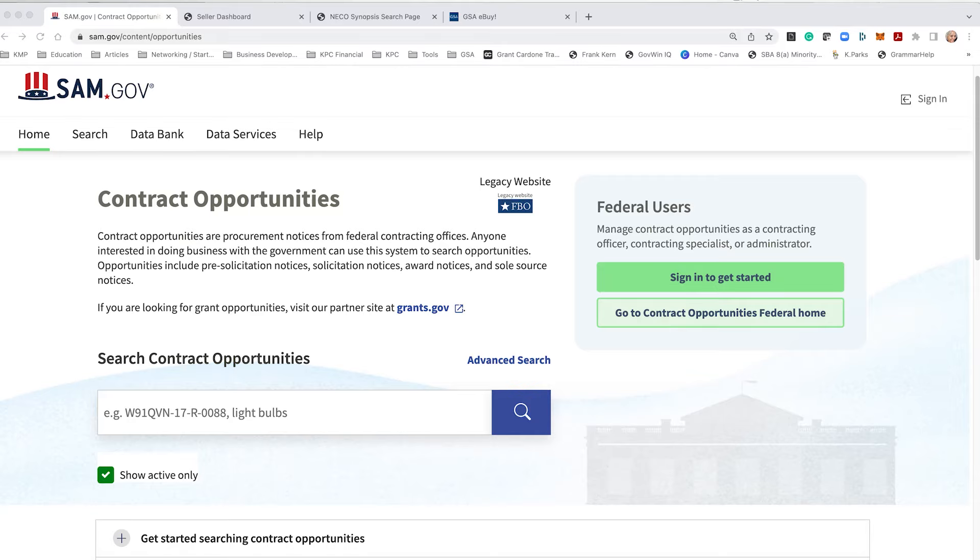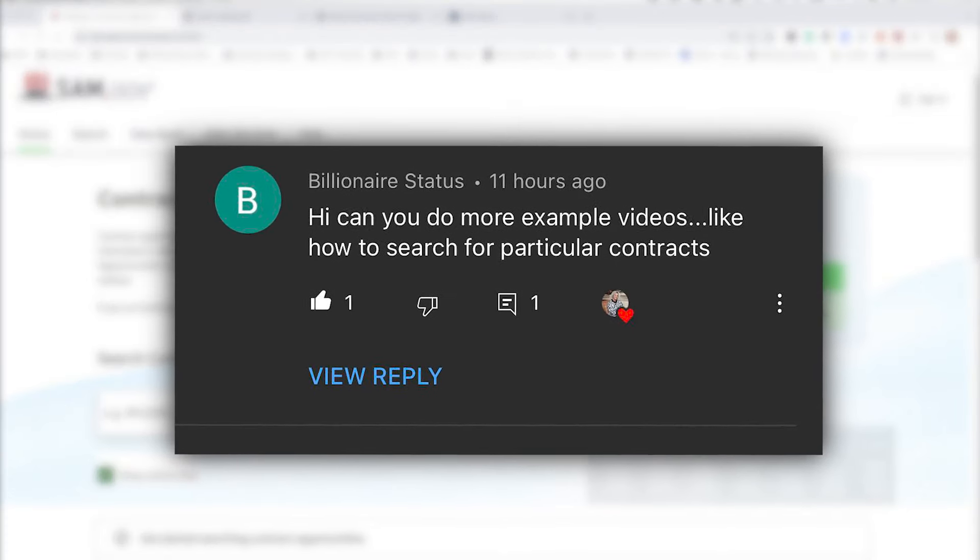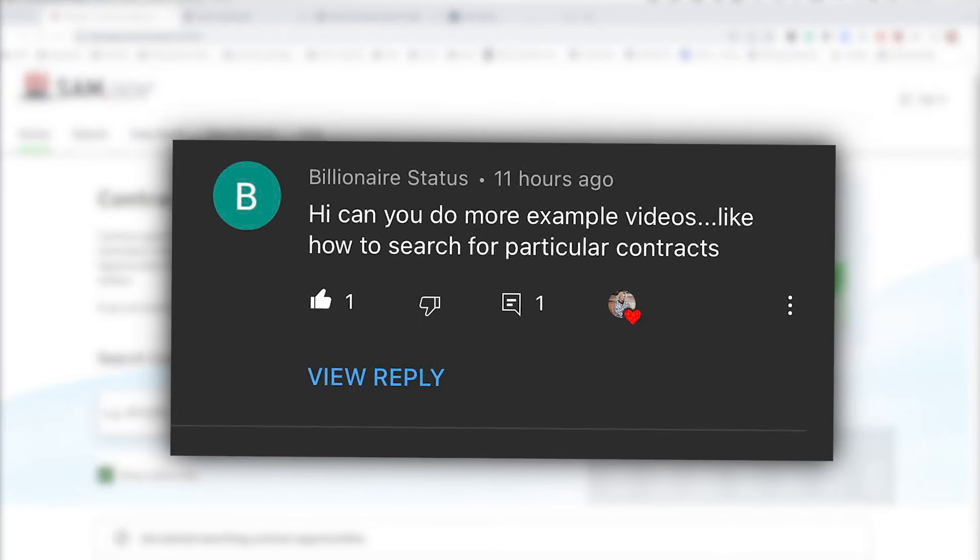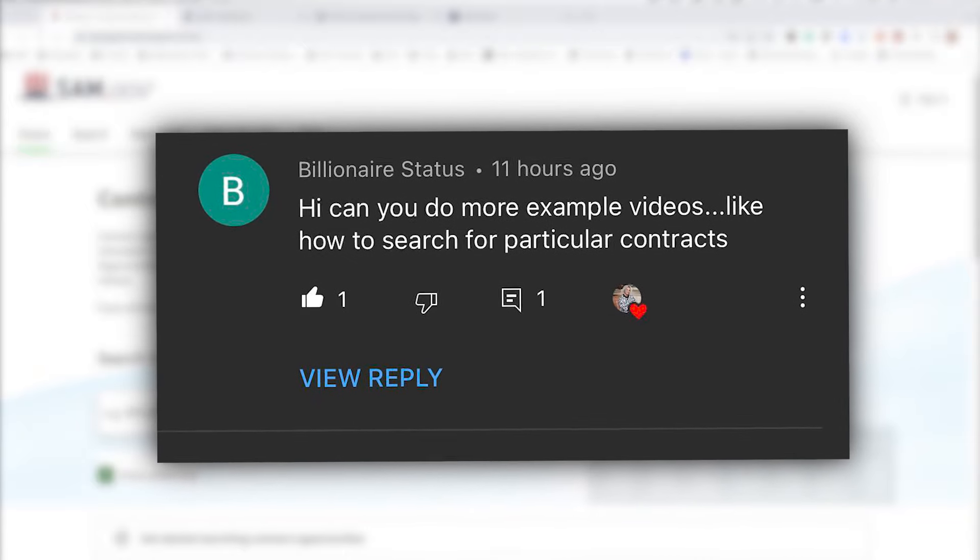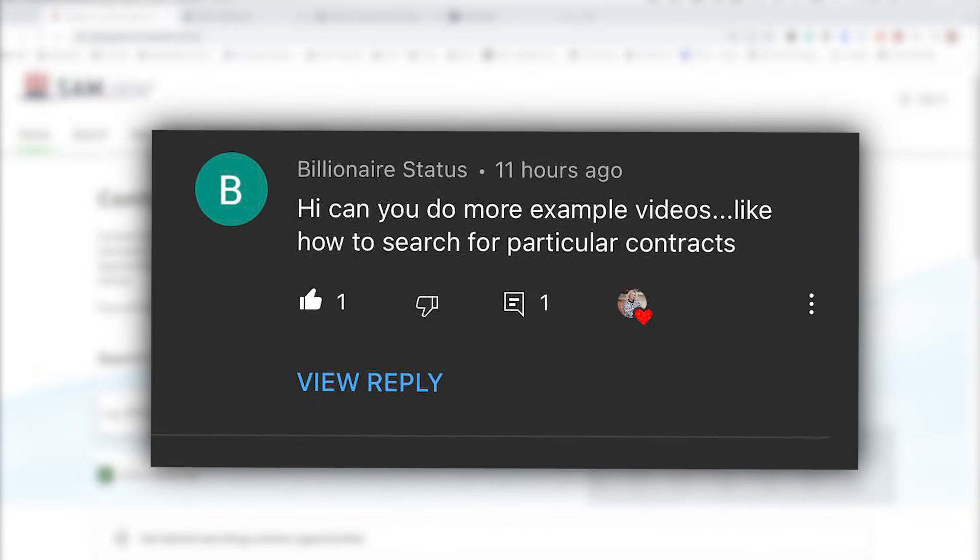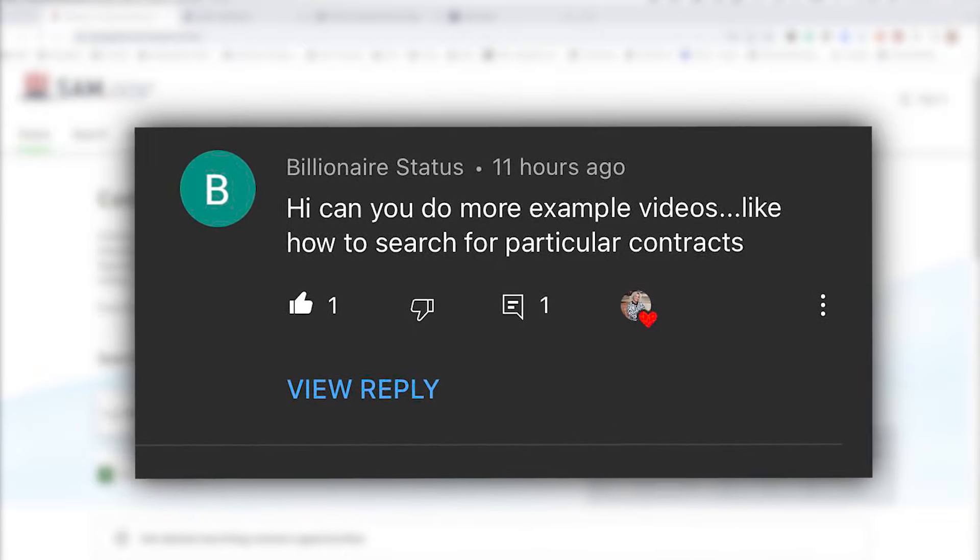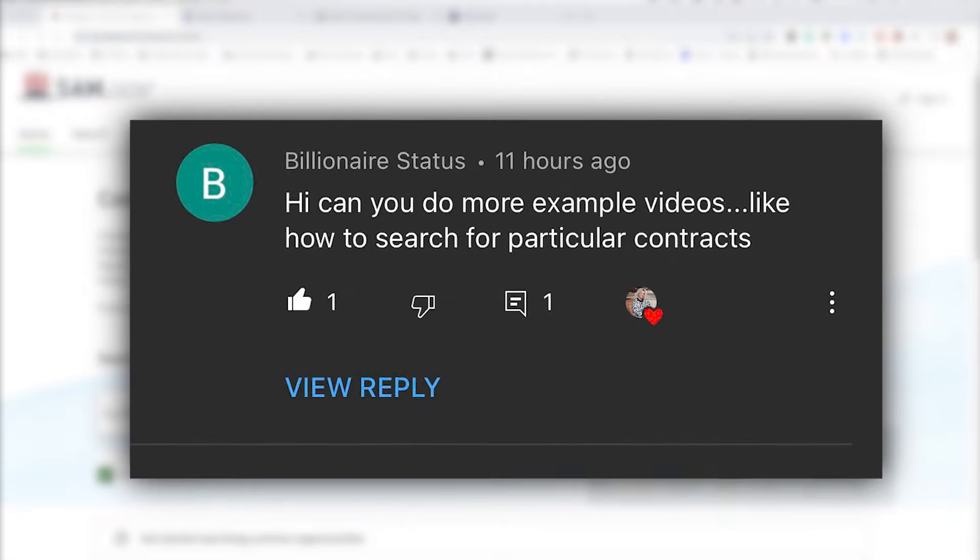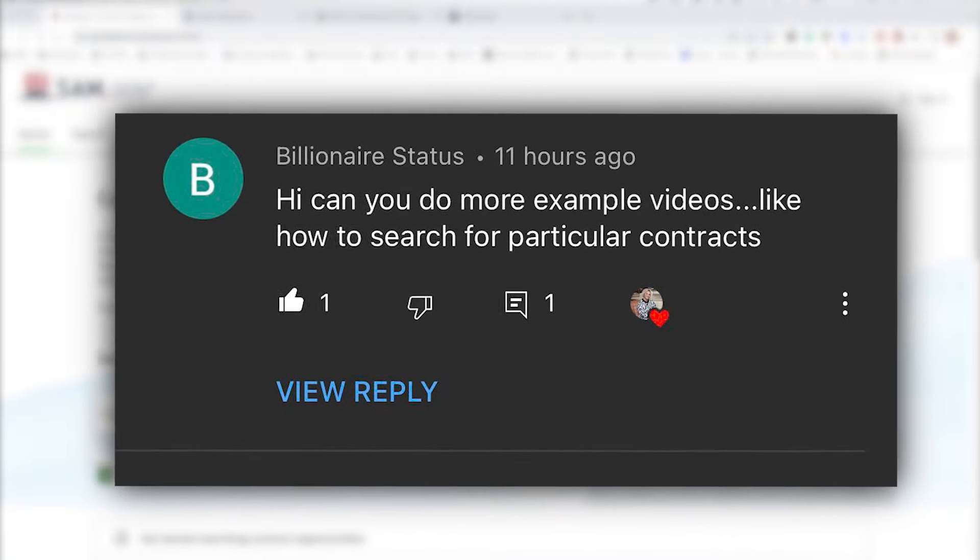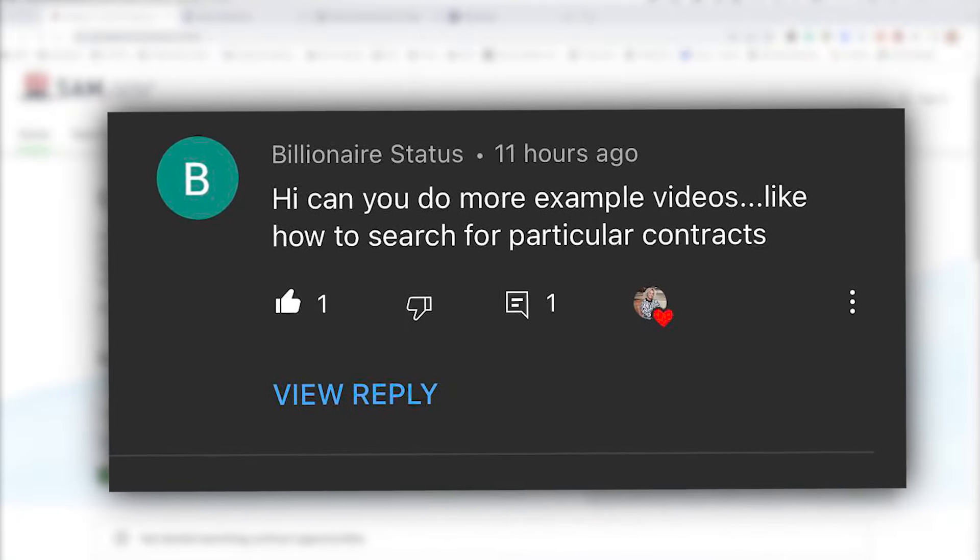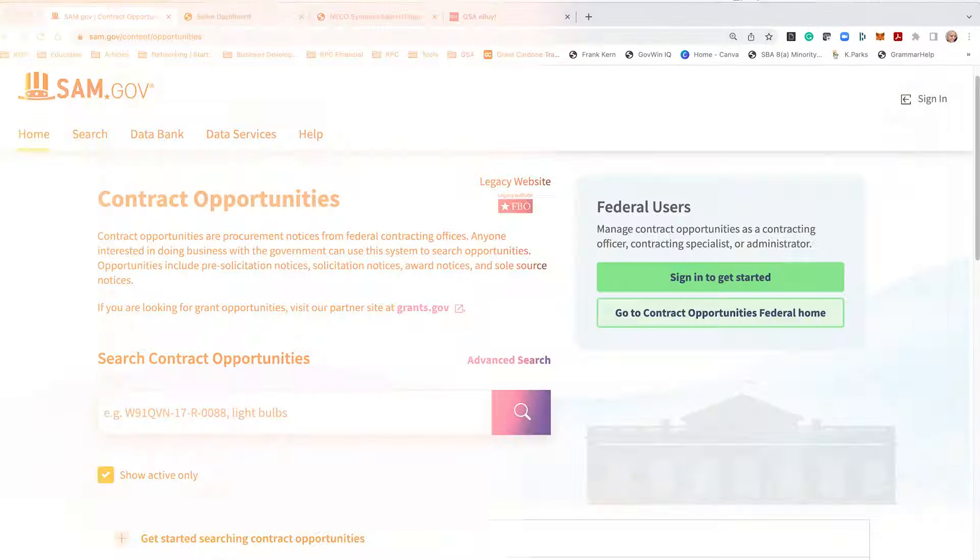This is in response to Billionaire Status who asked, can you provide more example videos like how to search for particular contracts? Ask and you shall receive. The three places to go to locate opportunities: sam.gov, Unison Marketplace, NIKO which is unique to the Navy, and GSA if you have a GSA schedule.